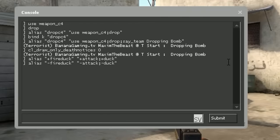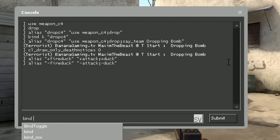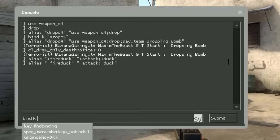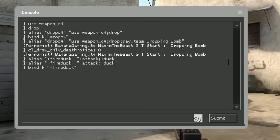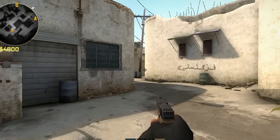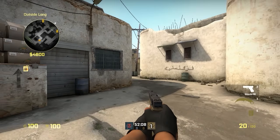Now we're ready to bind this — binding it to K for example, with +fire_duck. There's no point in binding -fire_duck because that's only triggered when you're releasing the key. So what will happen is when I press K, I'm gonna shoot and duck.